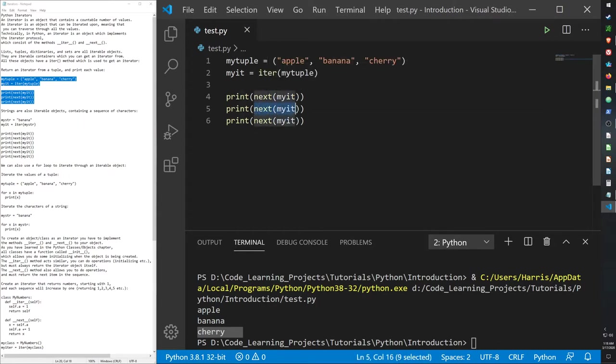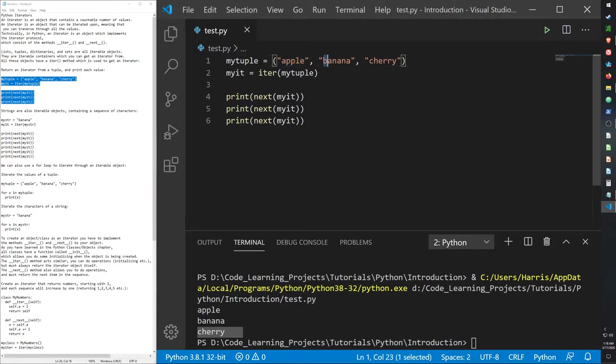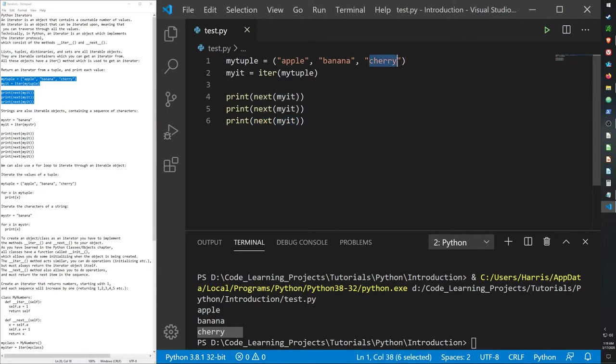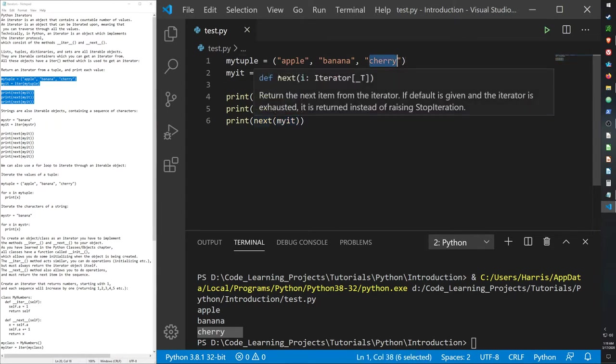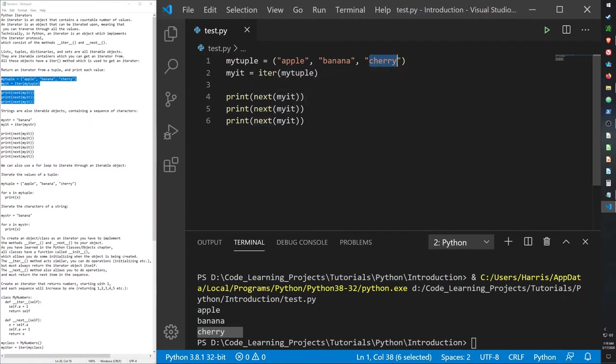We call the next function the first time, it will go to the first item in the tuple. When we call the same function again, it remembers the first item was called upon with the next function. So it will go over banana instead, which is the second item. And then we call the same function again, but because an iterator can internally store the data of the next function that was called before, it will call cherry this time.